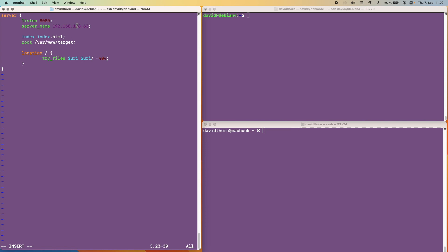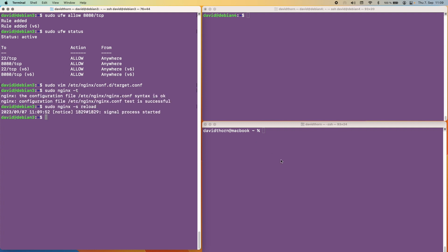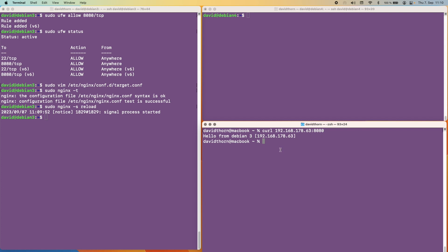And this is all perfectly fine now this will work. So we're listening on port 8080 and we're only listening on the server name of 192.168.178.63. So localhost will not work here, only when this IP address has been used. It's looking for an index.html in the target directory and we are basically done there. And from here we can test that Nginx is all happy which it is and we can reload this. And now you can see on port 8080 we get hello from Debian 3 which is not what we want. We want to be able to go through Debian 4 but we've now set this one up.